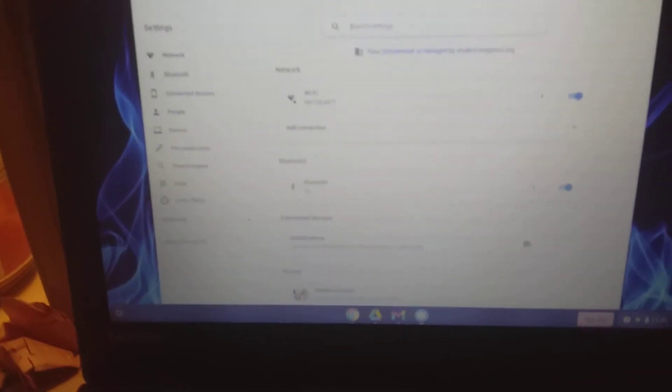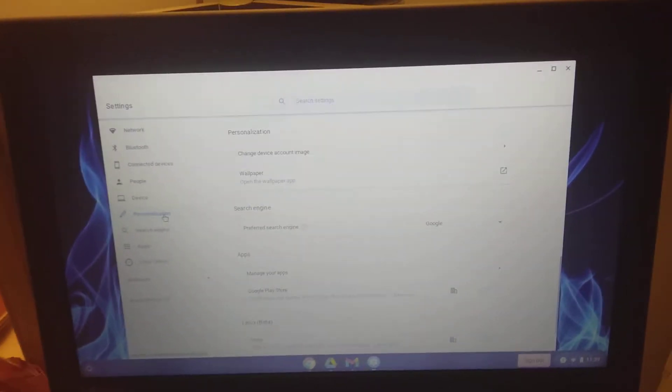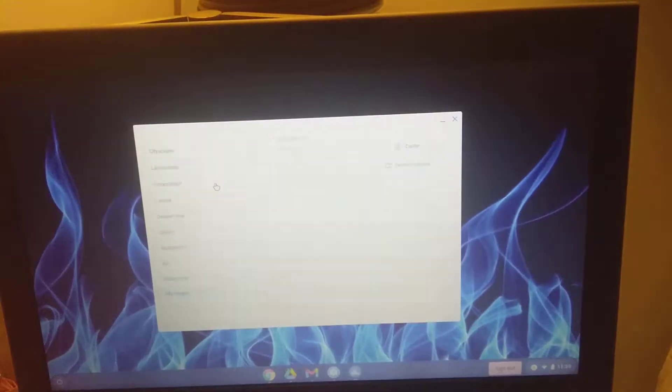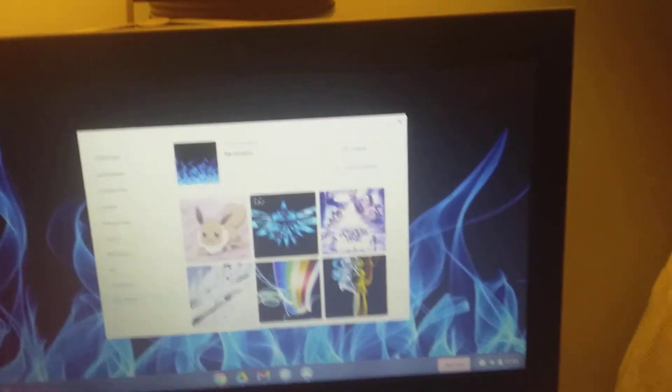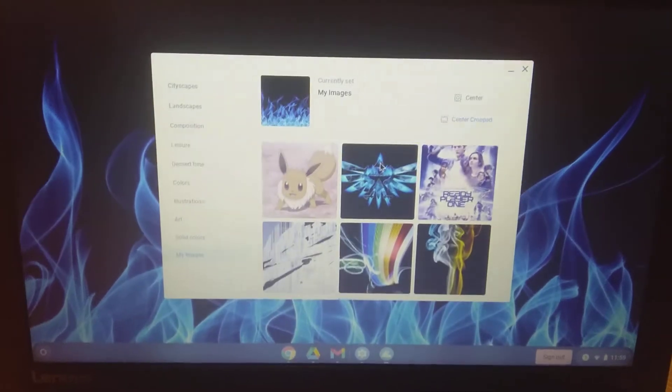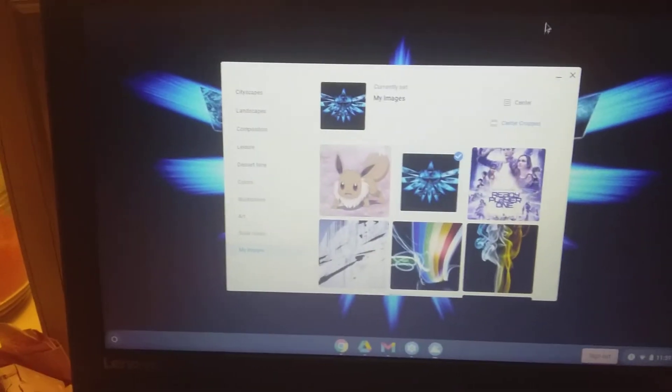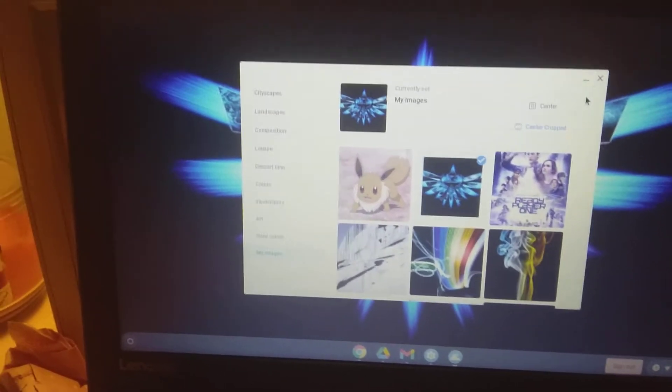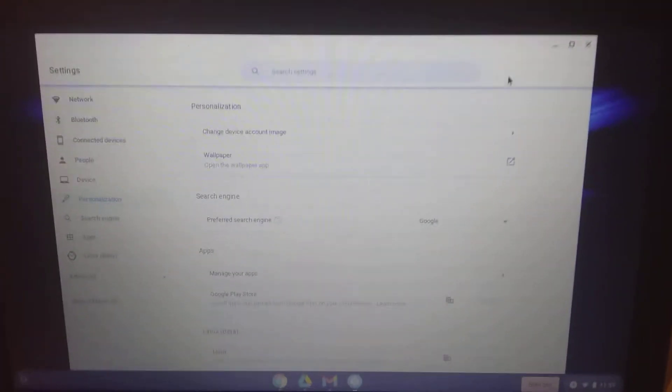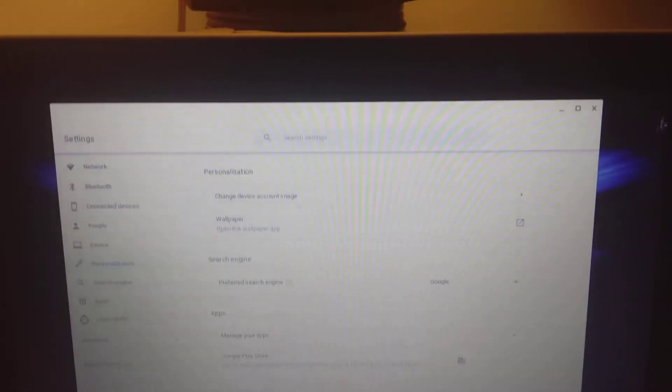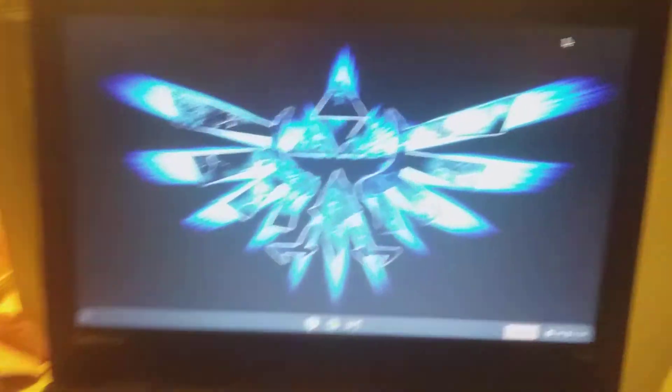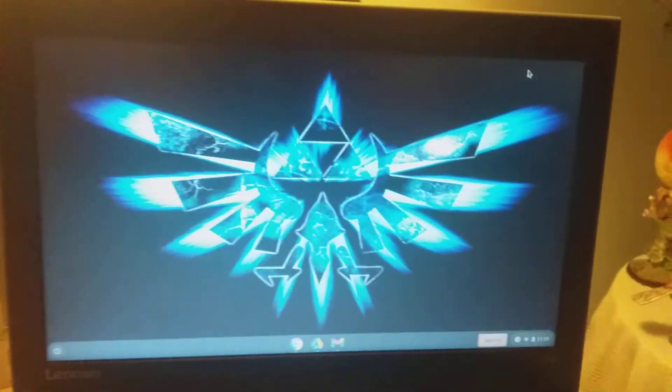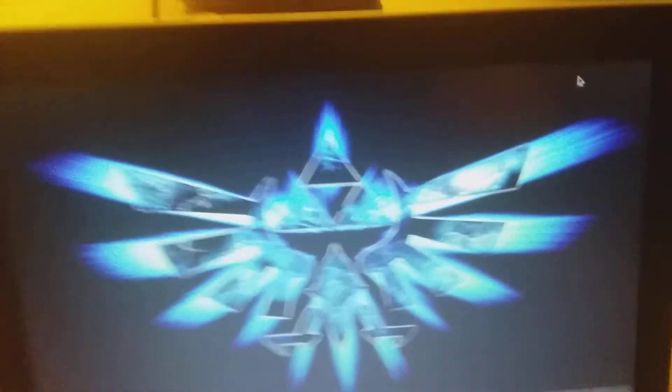You're going to go to your settings, personalization, wallpaper, and these are just all my wallpapers that I have. You're going to choose the one you want and there you go. And then you're going to close all that out and there you go. You have now customized, you have now figured out how to customize your wallpaper on a Lenovo Chromebook.